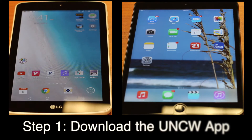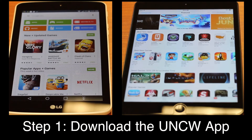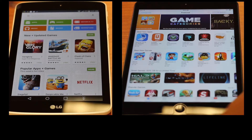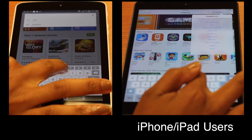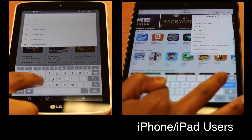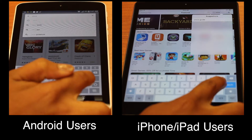To download UNCW's Guidebook app, open the App Store on your device. For step-by-step download instructions, watch the right side of the screen if you're an iPhone user. If you're using an Android device, watch the left side of the screen.